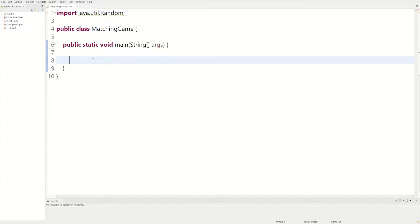What's going on YouTube. Today we're going to be making a matching game. We're going to generate two random numbers from a range of user inputs and then compare them. If they match we could say 'these numbers match,' and if they don't we could say 'try again next time.'